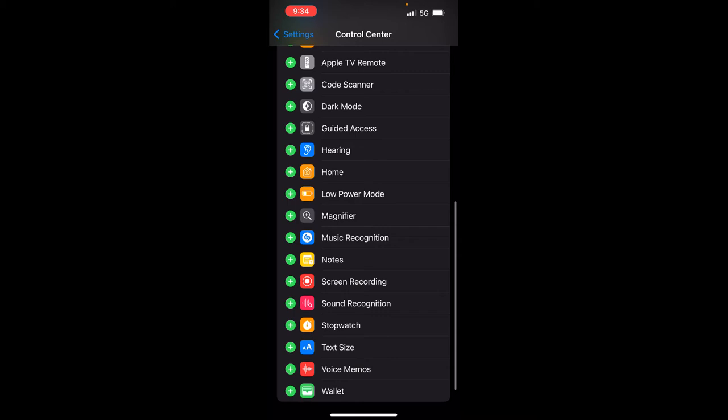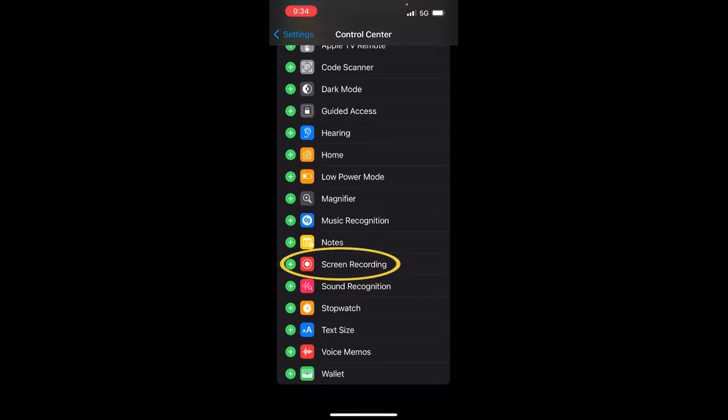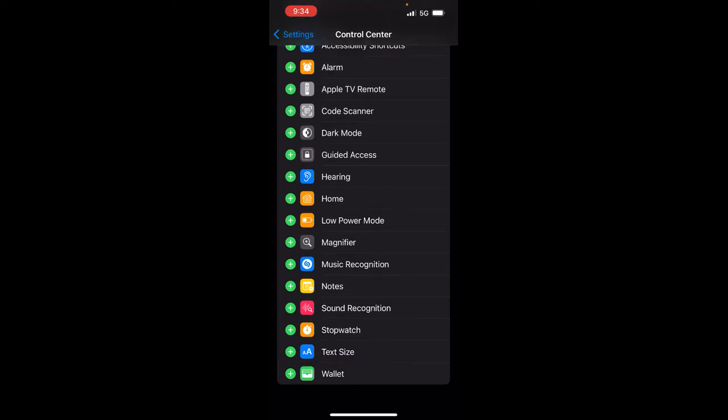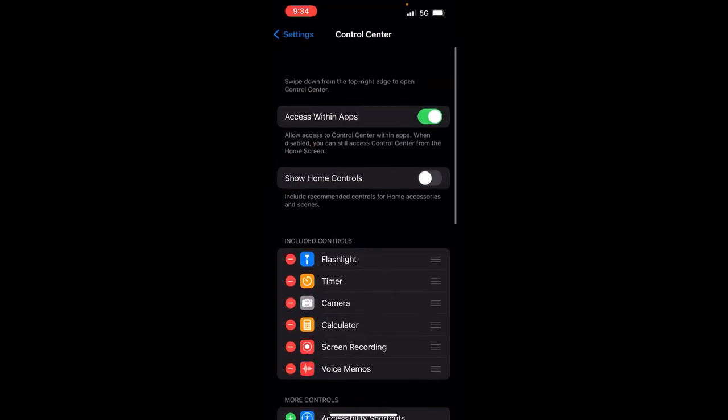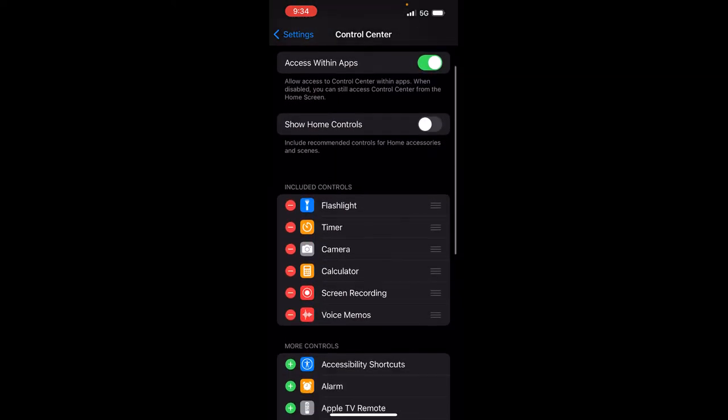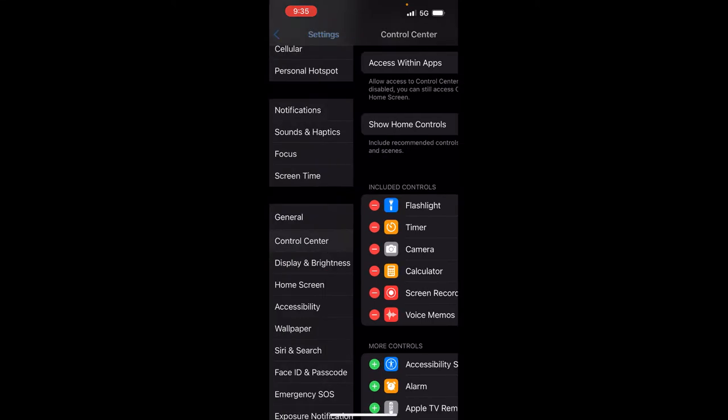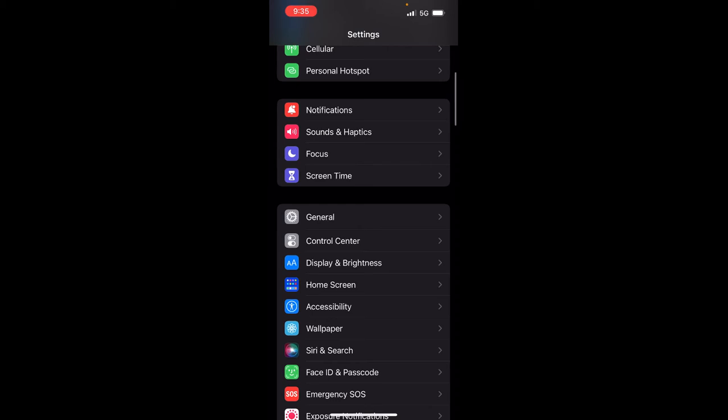All you need to do is look for that down here. Screen recording. Hit the plus button. And let's say I also want to add the voice memo. Hit the plus, the green plus button on the left of voice memos. And that's it. Now you see it under included controls. So let me exit out of the settings here.